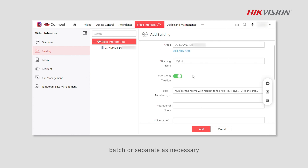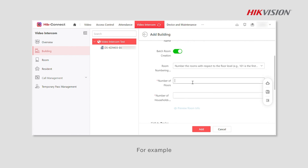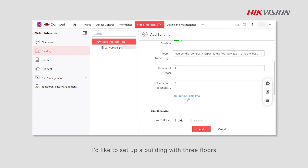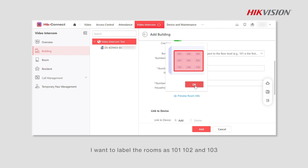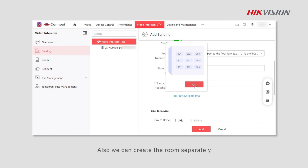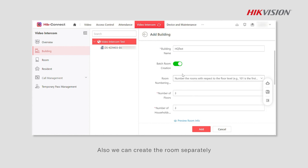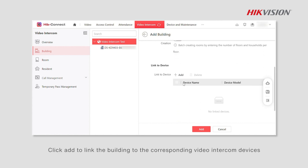For example, to set up a building with three floors each containing three rooms, label the rooms as 101, 102, and 103. We can also create the room separately.